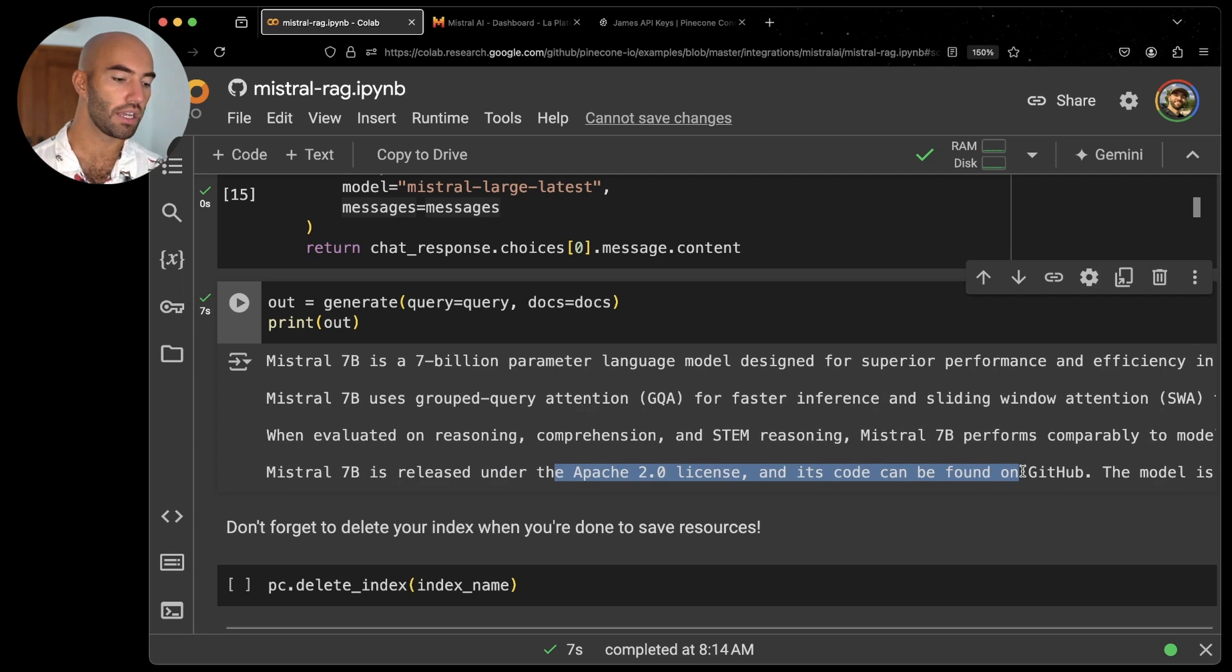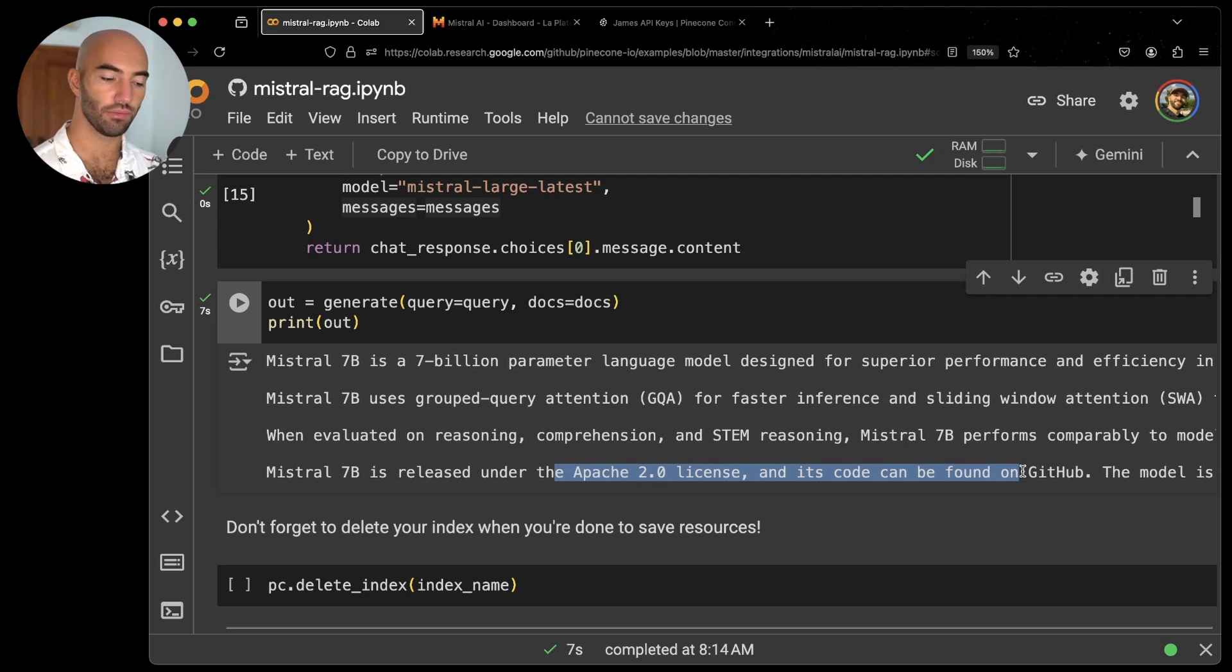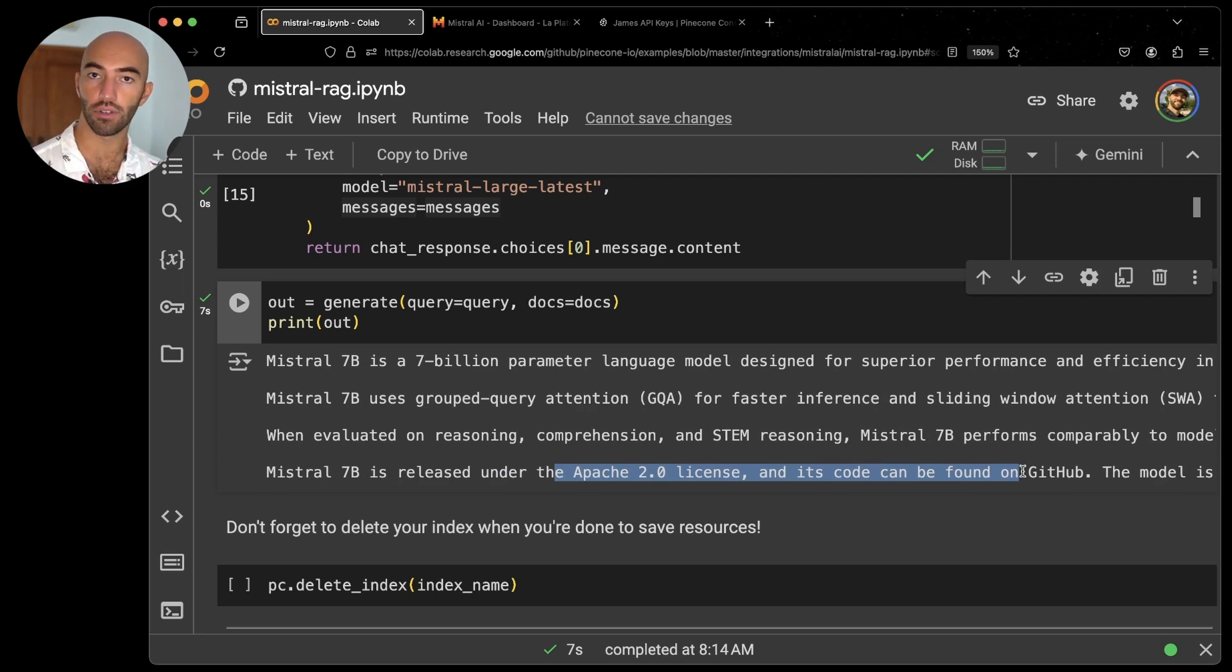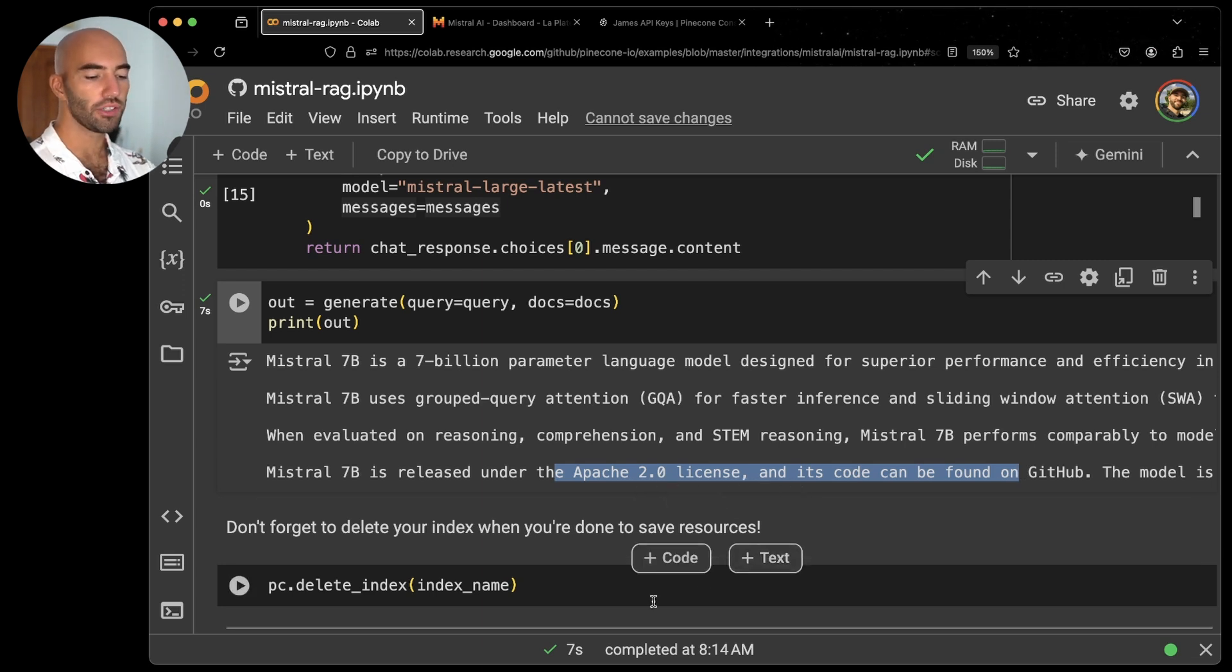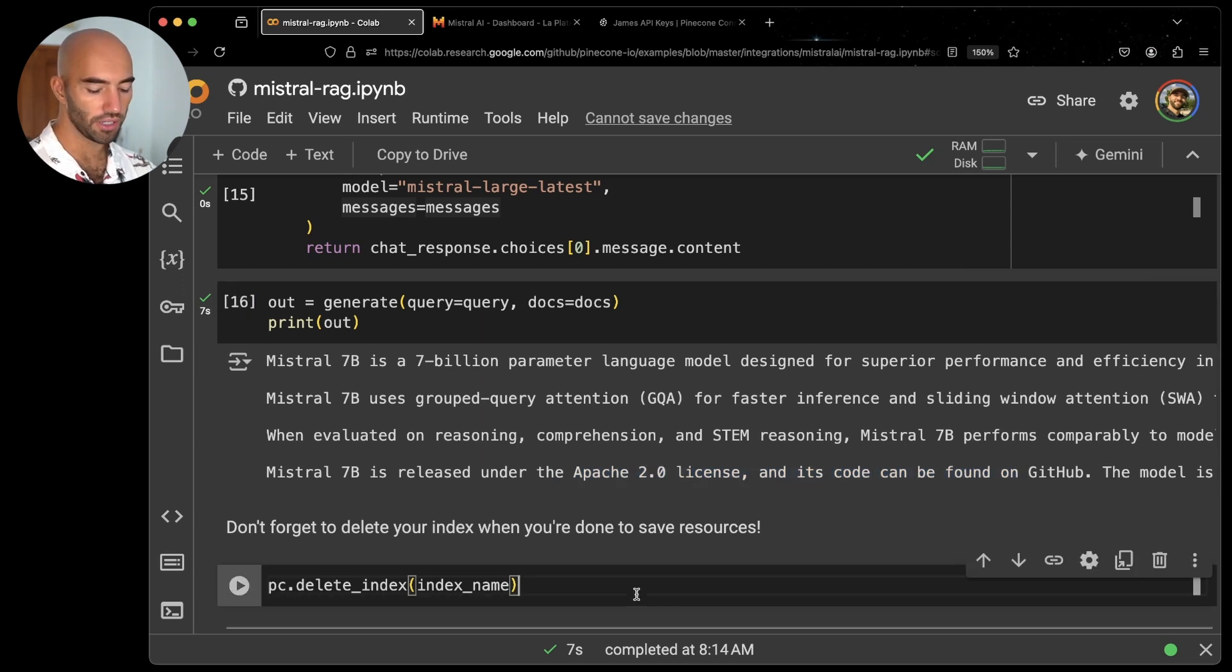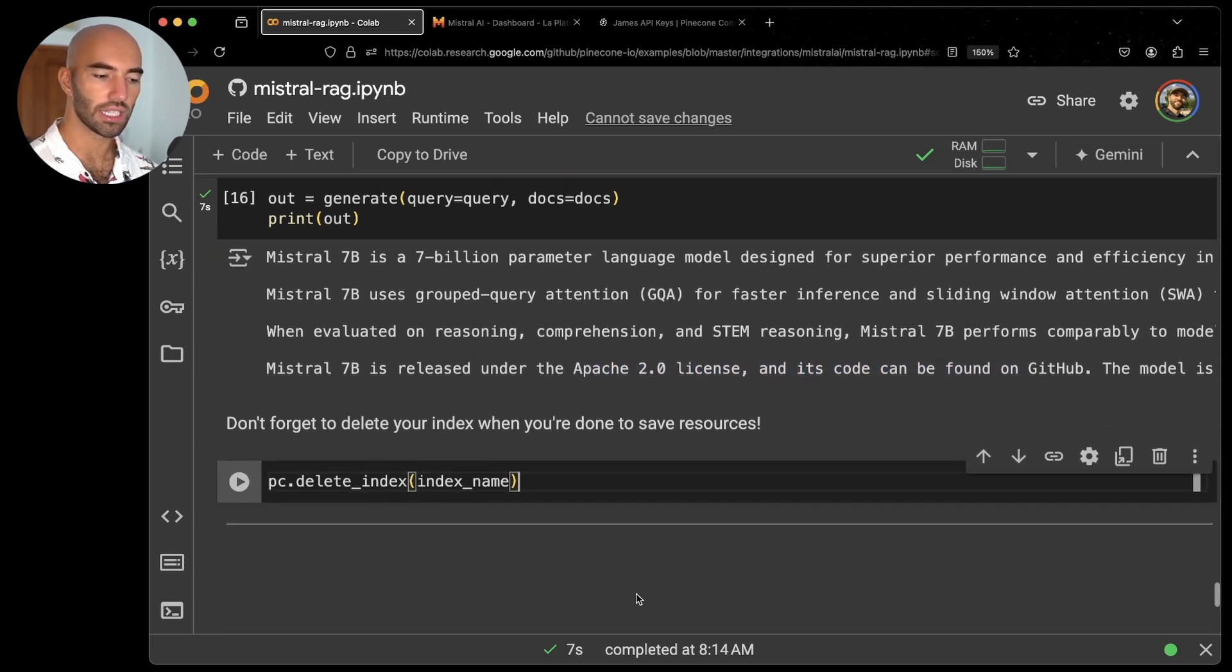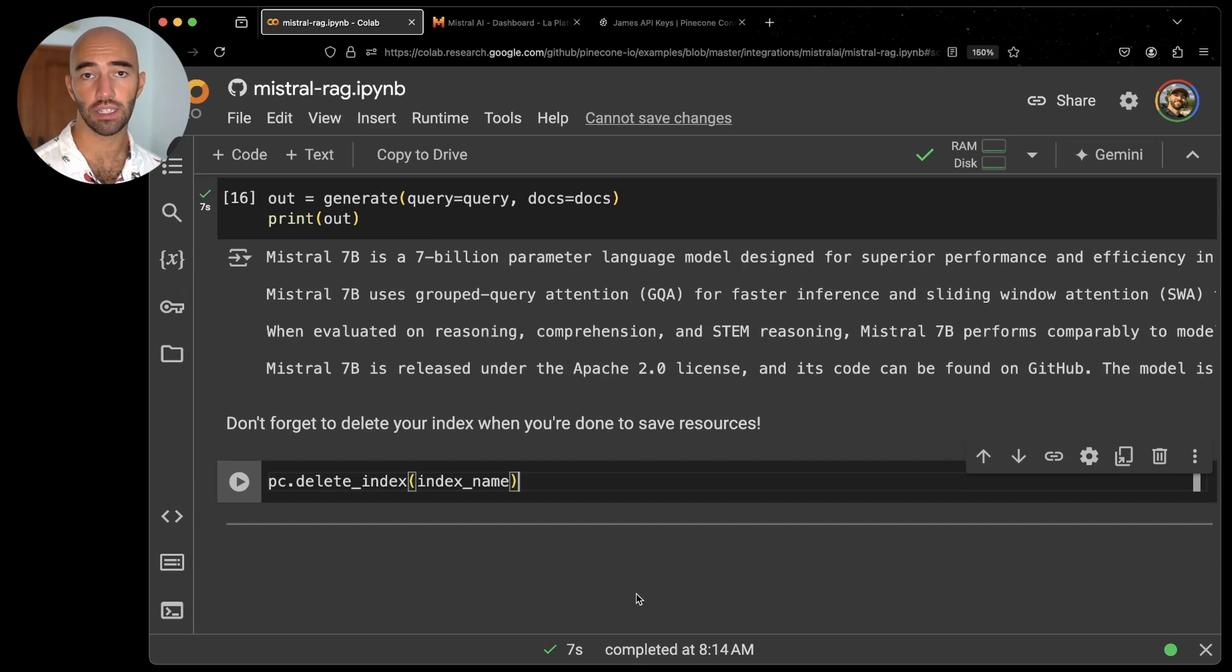So that is how we would use the Mistral API. You can of course ask more questions as you prefer. But once you are done, you can go ahead and just delete your Pinecone index to save resources. And with that, we're done.